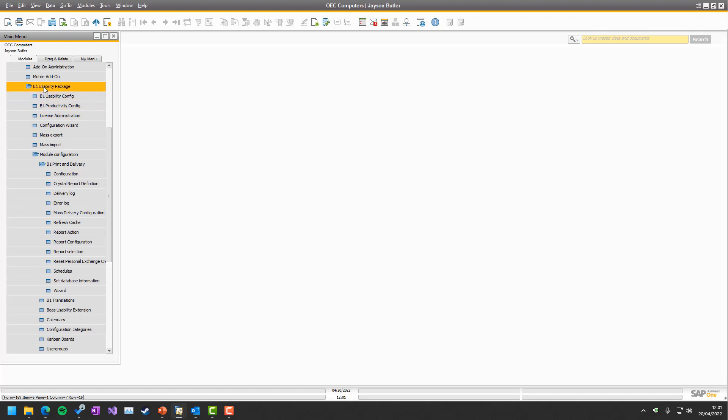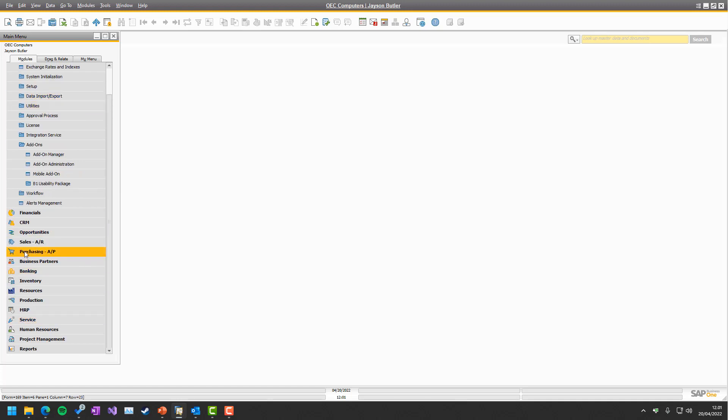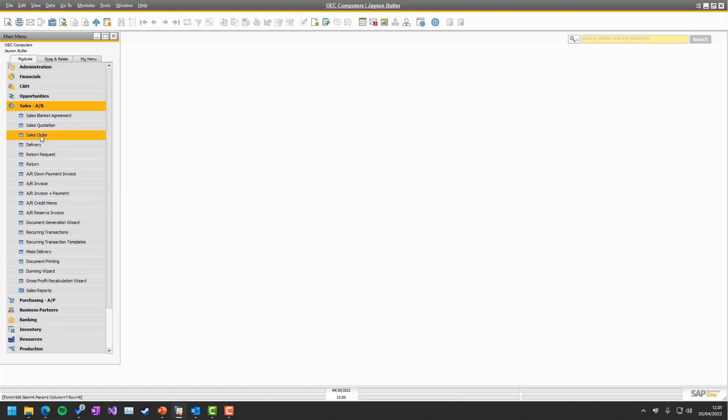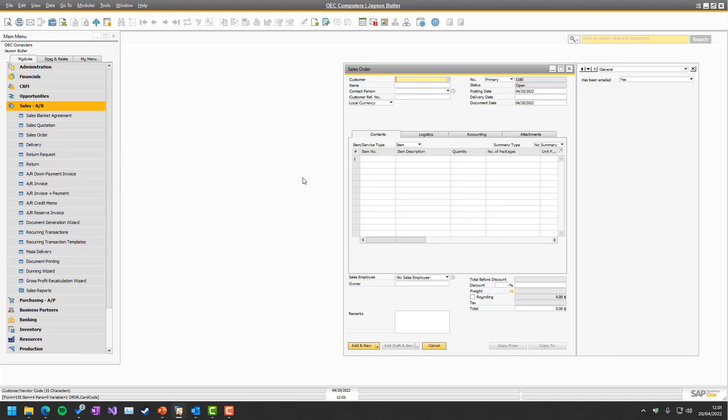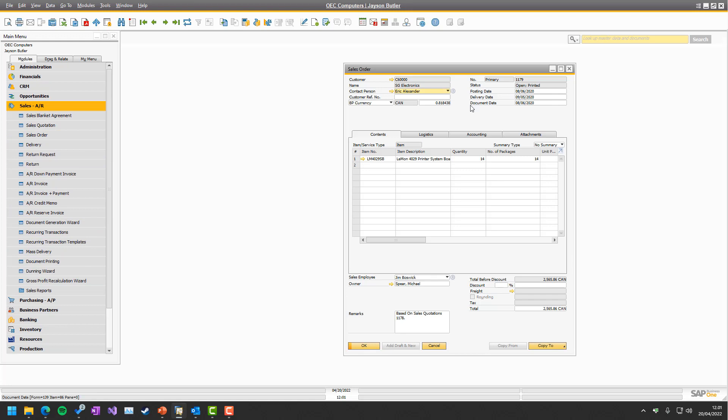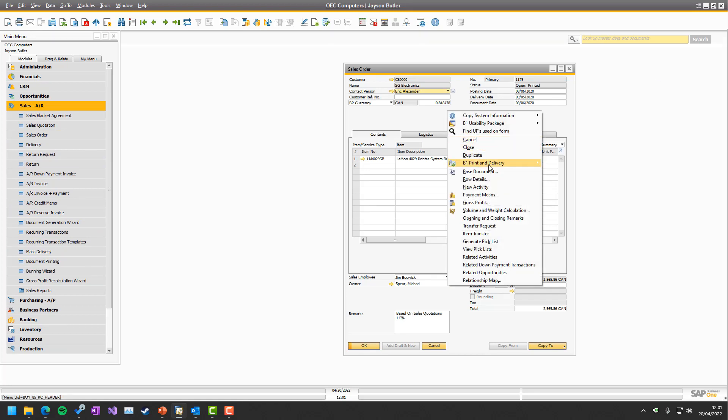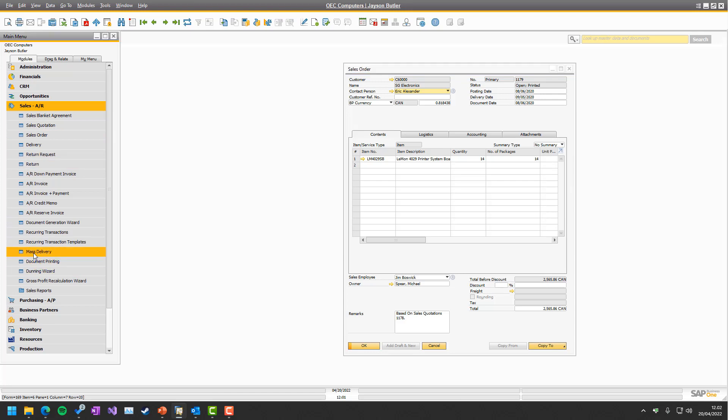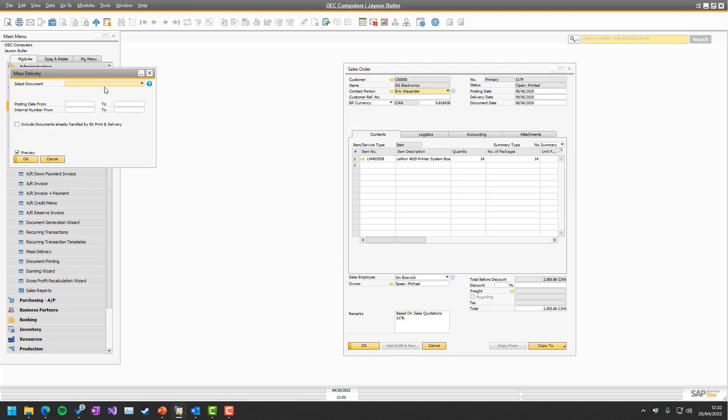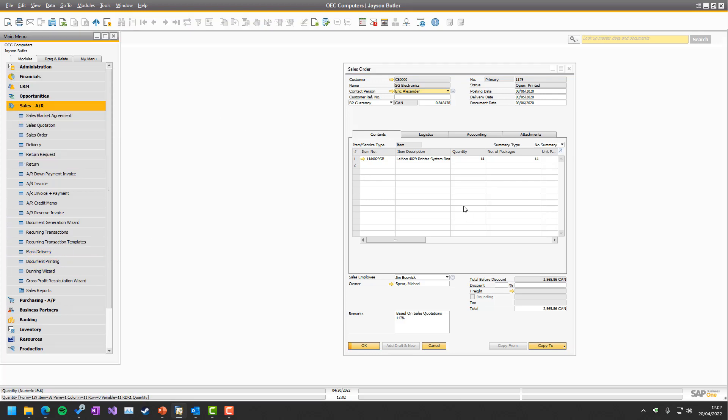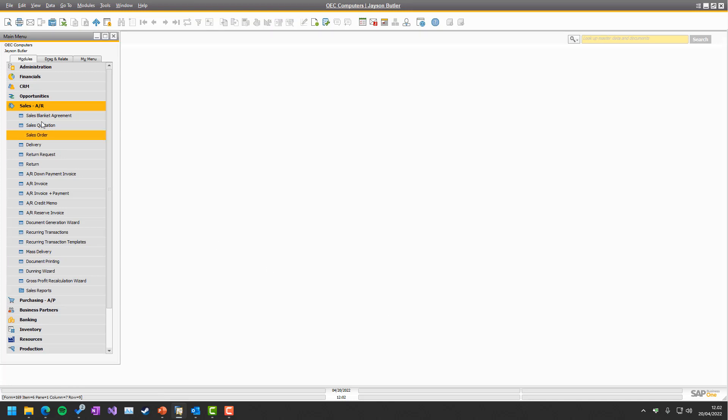But right now, as we see, if we go to a sales order, there will be no print and delivery, no reports found. You should set something up and in the same manner, in mass delivery, there's nothing to work with. The same would be for schedule.